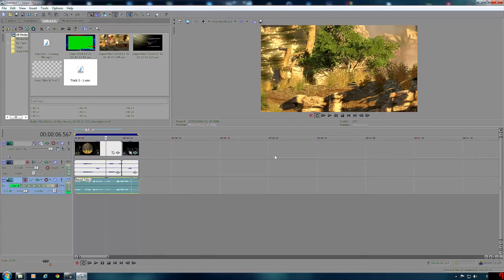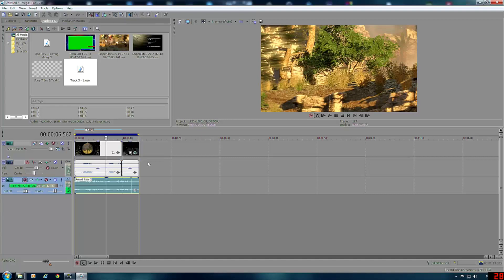If you're wondering what this game is, it's Sniper Elite 3. I thought it was great because it has dark areas and light areas, to really show you what you can do with Sony Vegas.